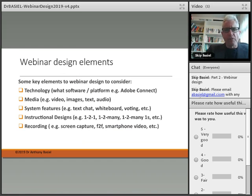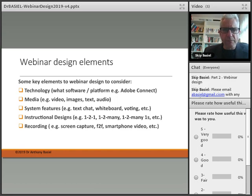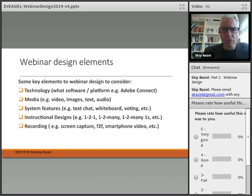I hope you've had a chance to make some notes. Here are a few things I would recommend as key elements in your webinar design. First, what technology are you going to be using? For example, this is being recorded in Adobe Connect. There are a number of other platforms available. Consider what media you're going to be using — video, still images, text, or audio.